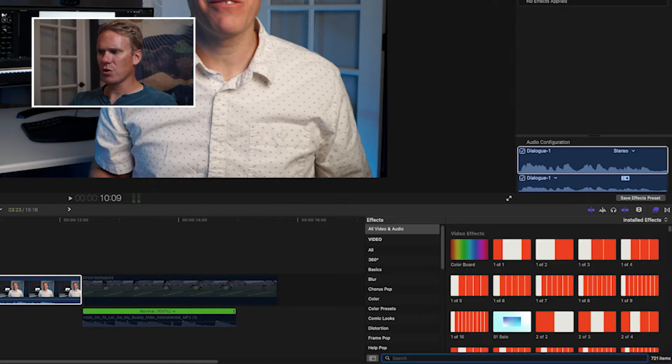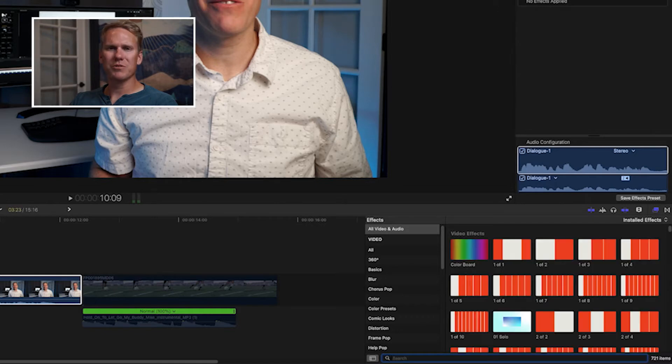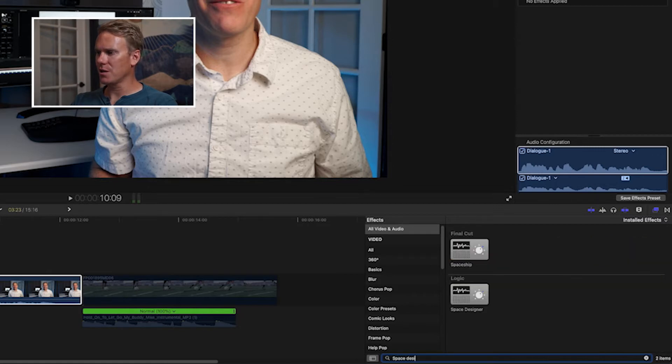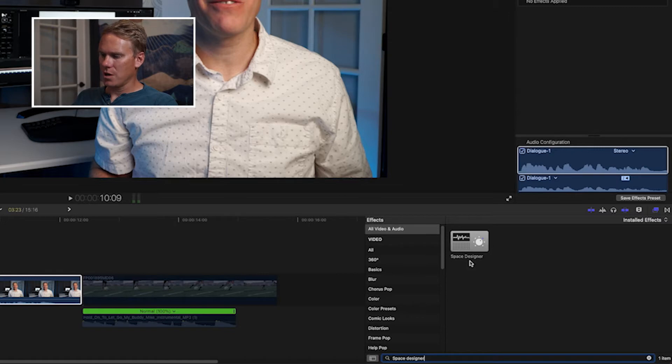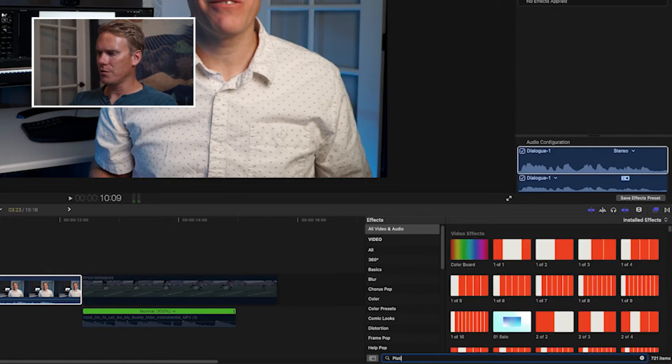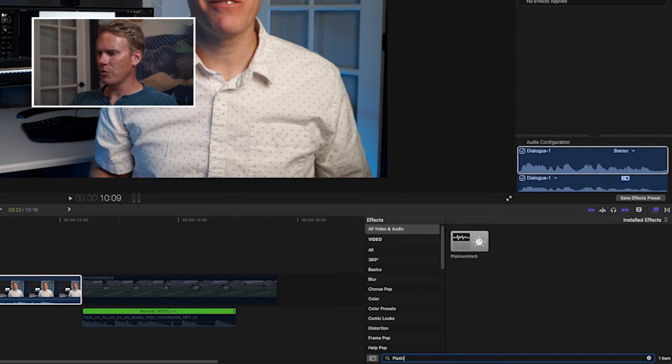There's also a couple reverbs that don't have the word reverb in them, but they're really good. One is called Space Designer. There we go. The other one is Platinum Verb.